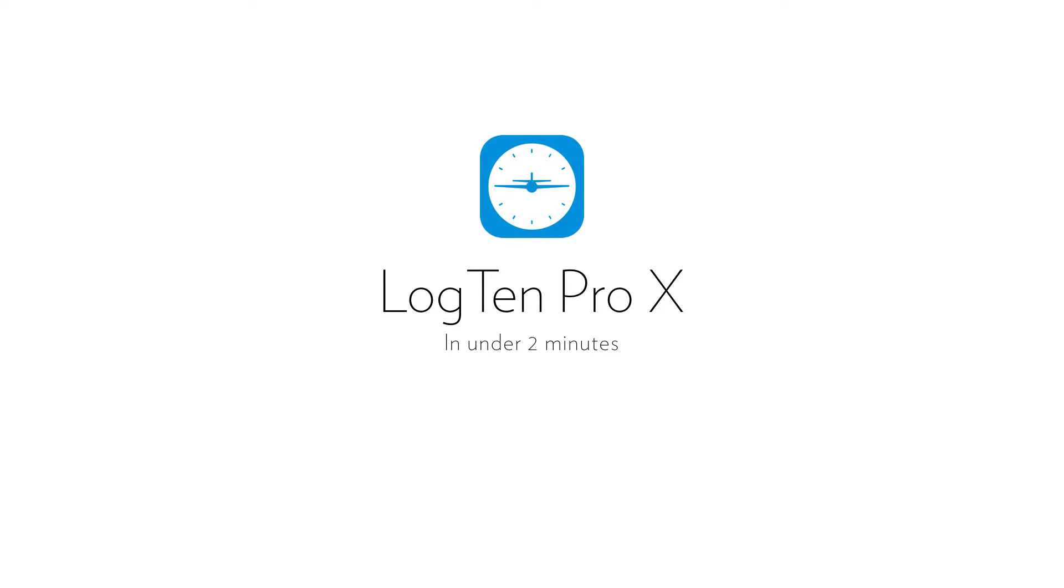In this video, we're going to show you how to harness the power of Smart Groups, one of the most unique features of Log10 Pro X.